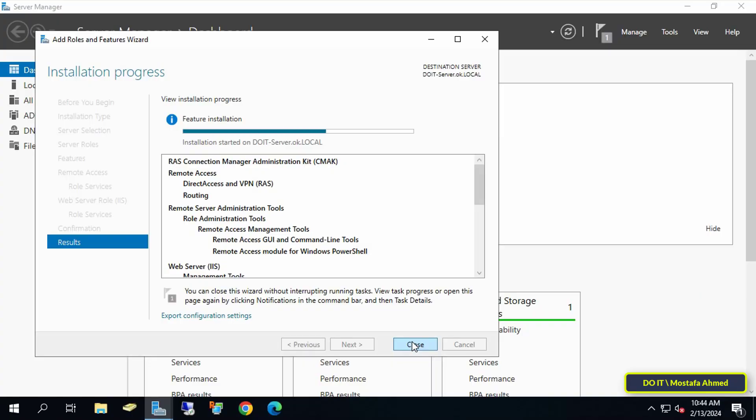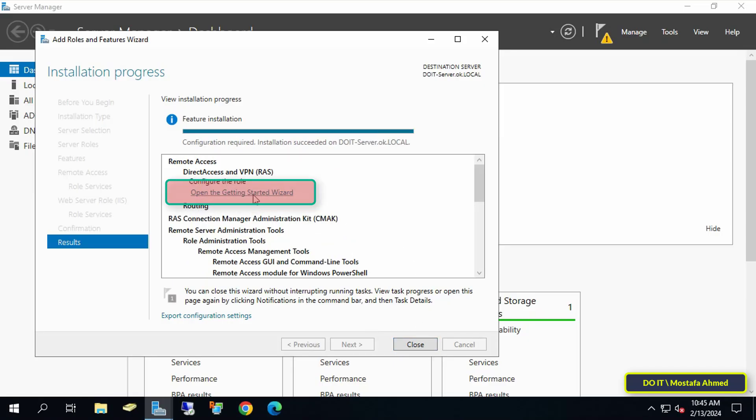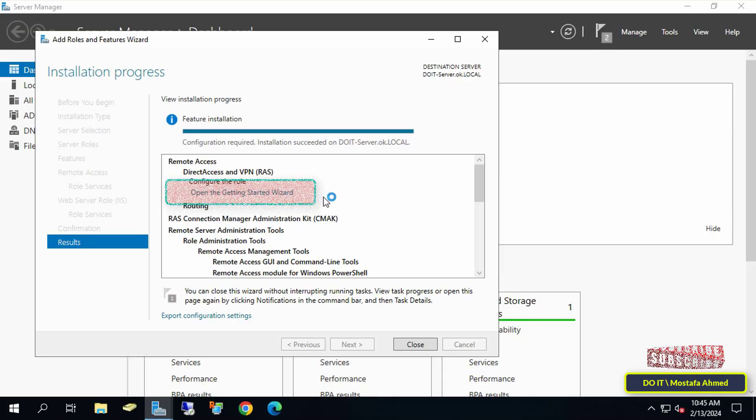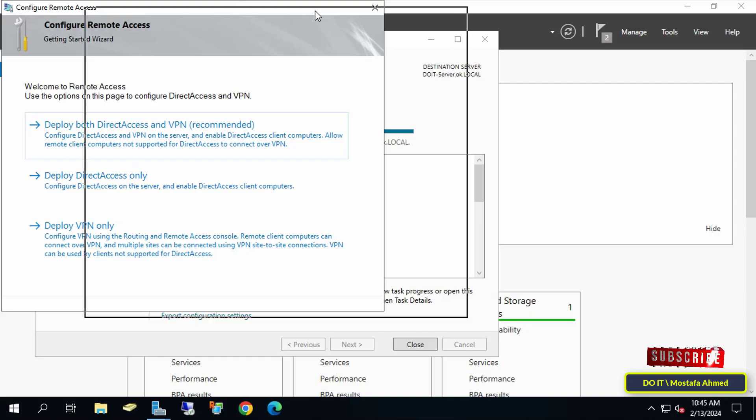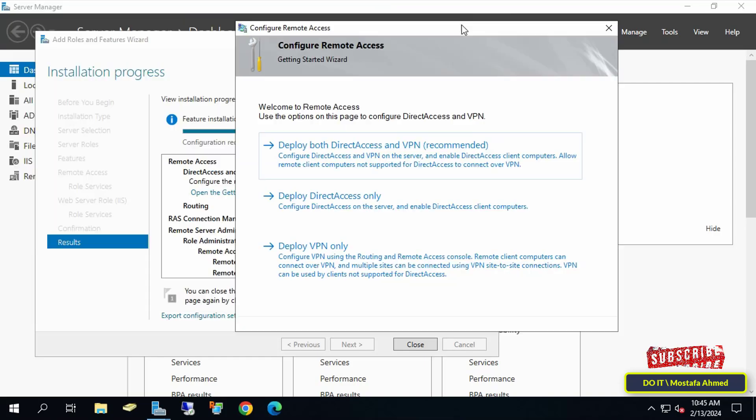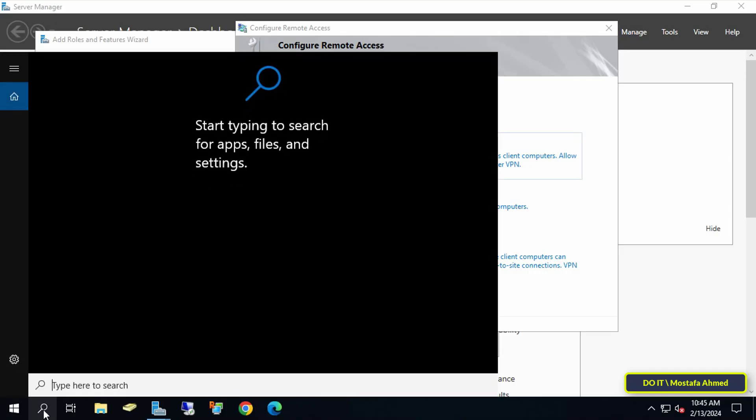After completing the installation and adding the VPN role feature, do not close the confirmation screen after installation, but click on Open the Getting Started Wizard. The Configure Remote Access window will open, but before proceeding with the wizard, it is useful to first open the necessary ports in your firewall. Otherwise, you will get an error after going through this wizard. This step is very important.